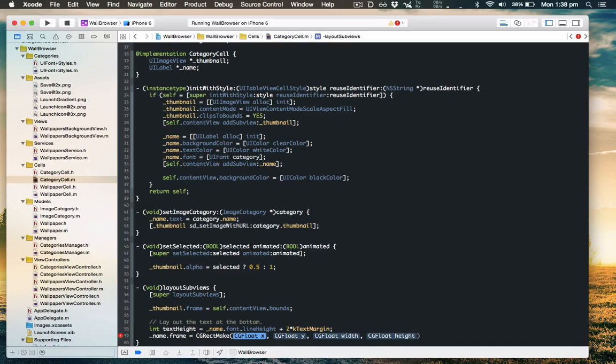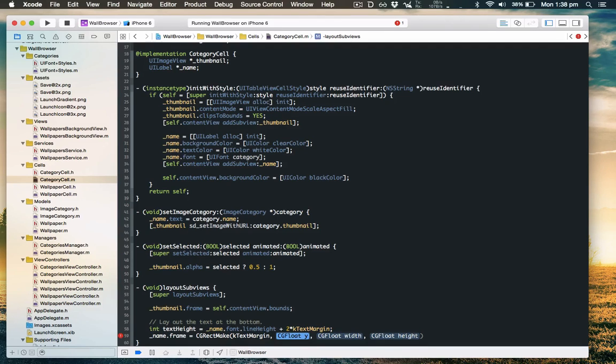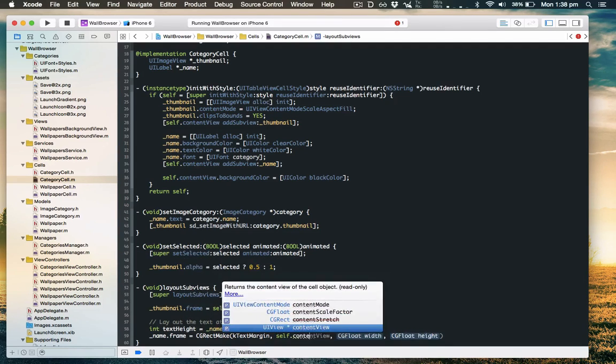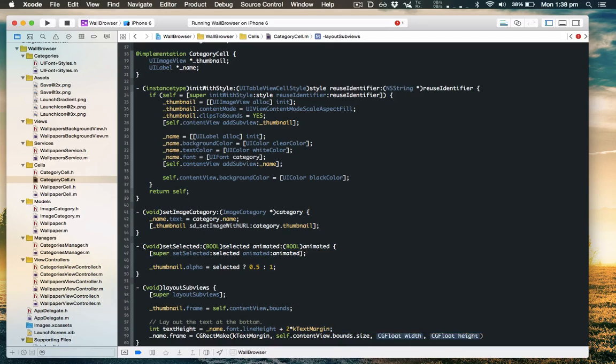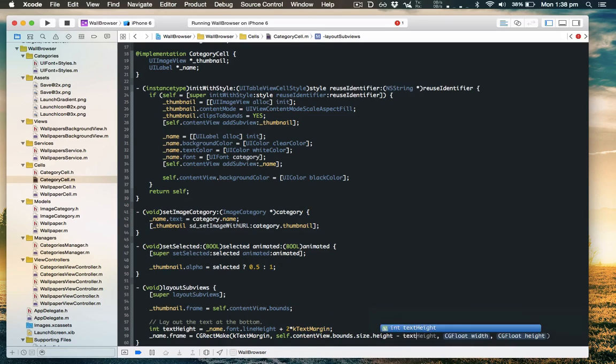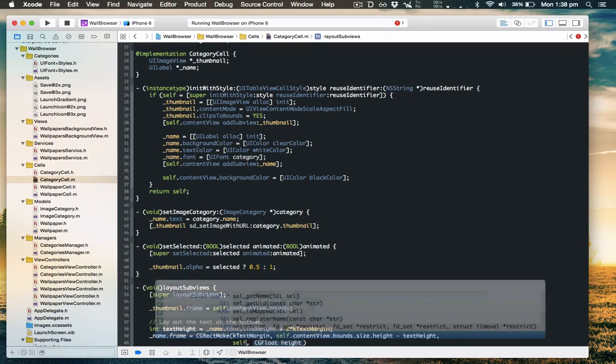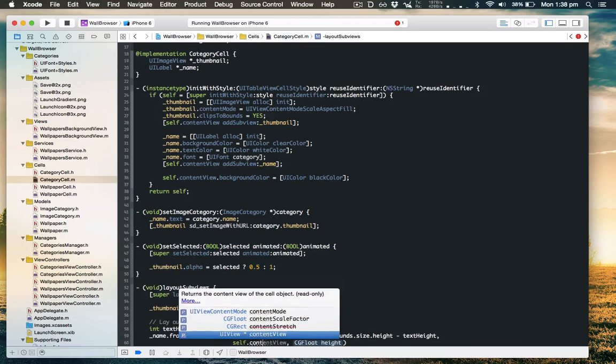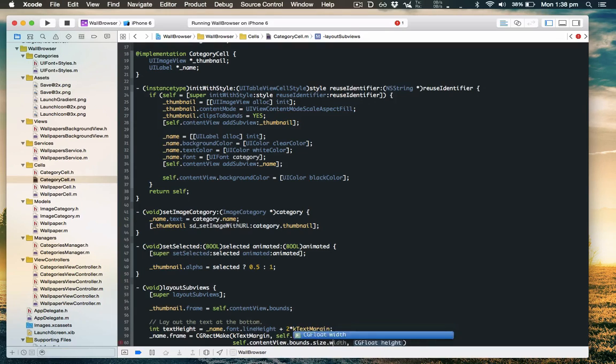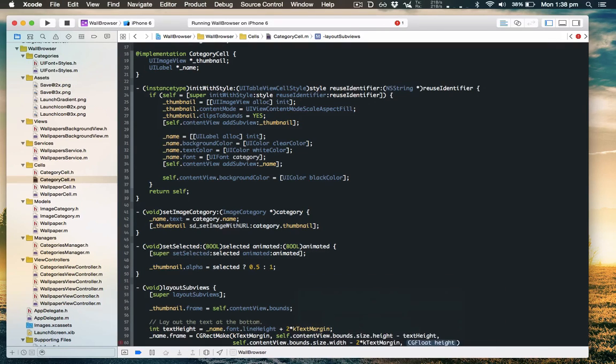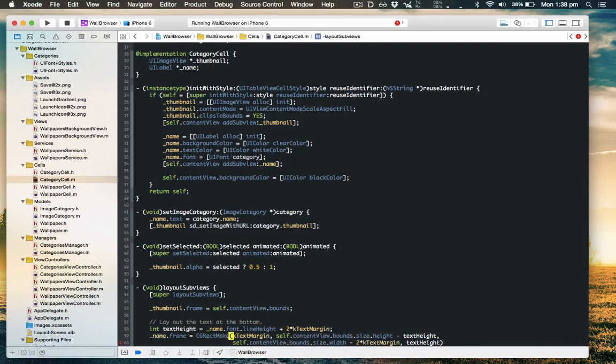And now it'll start at text margin rather than completely at the left. The Y position will be the bottom, so it'll be the height minus the text height. The width will be the entire width of the content view minus two margins for the left and right, and the height will be the text height we figured out earlier. Right, let's run that and see how that looks.